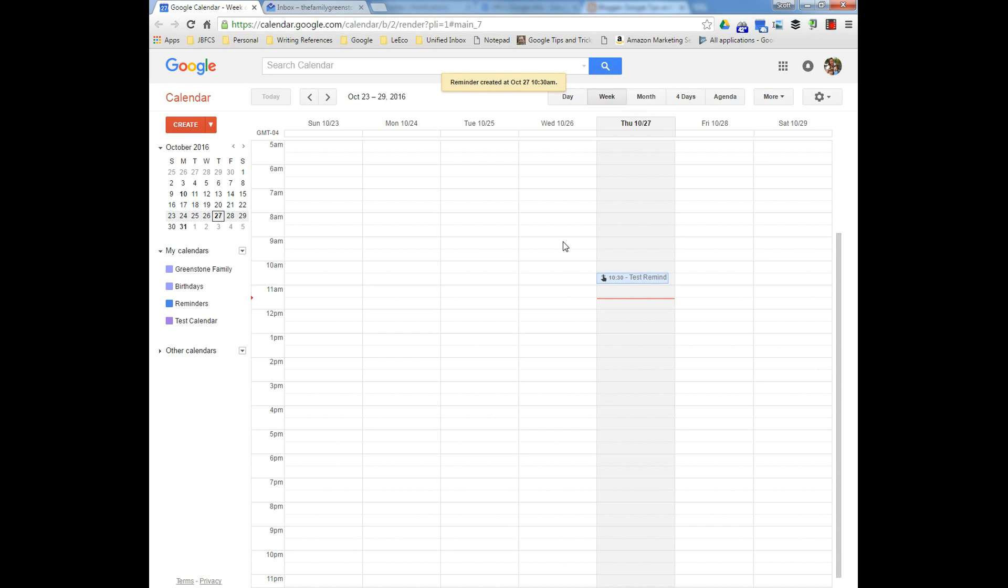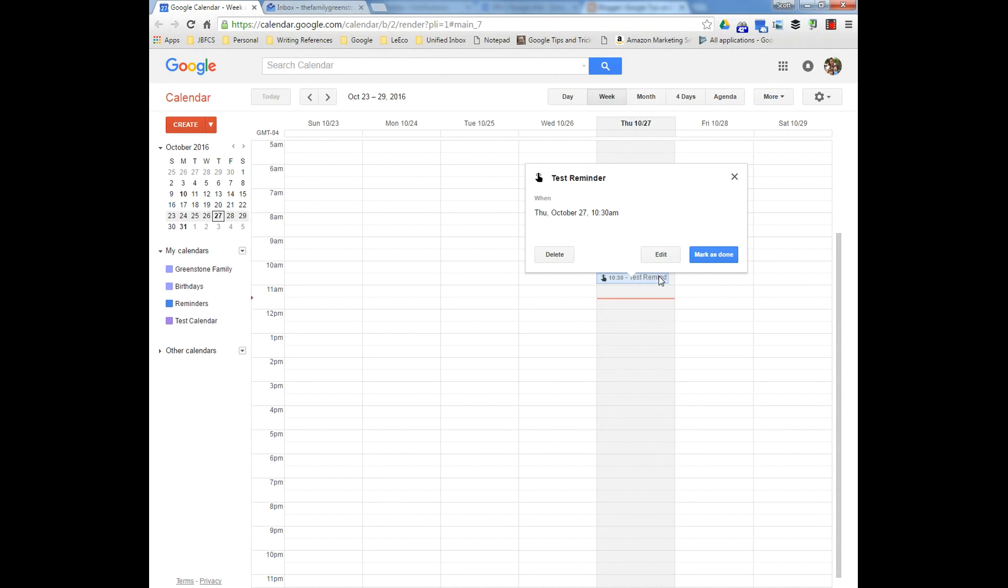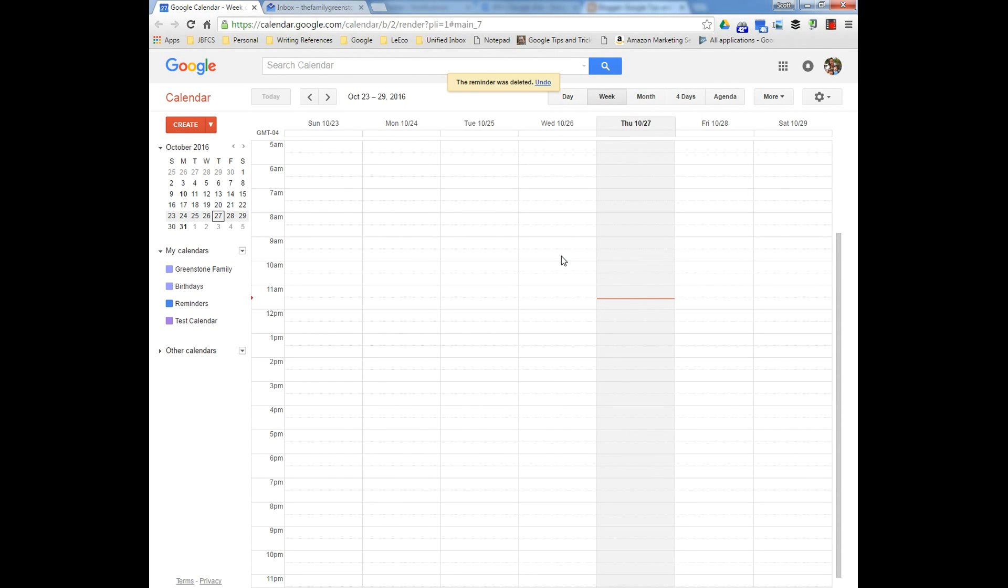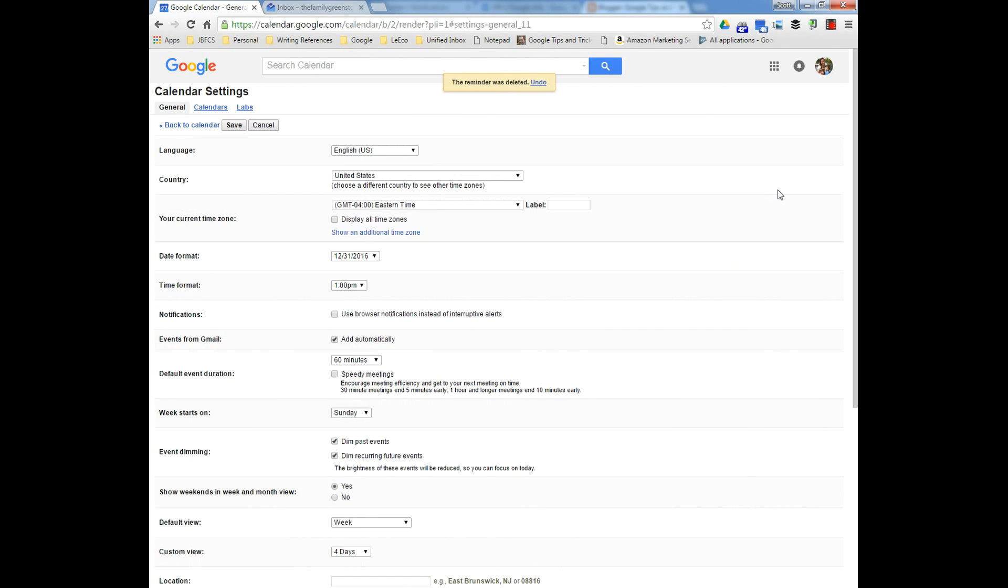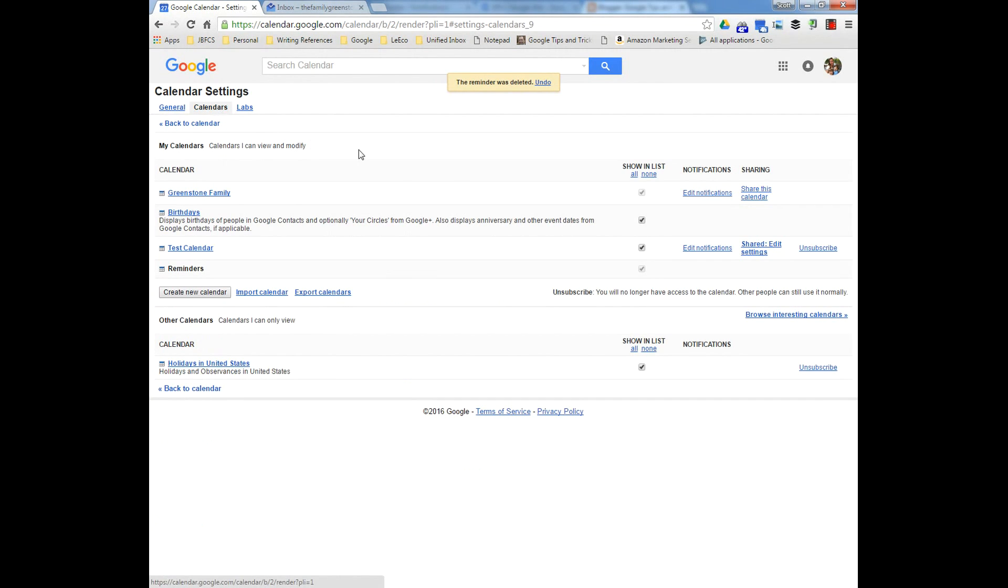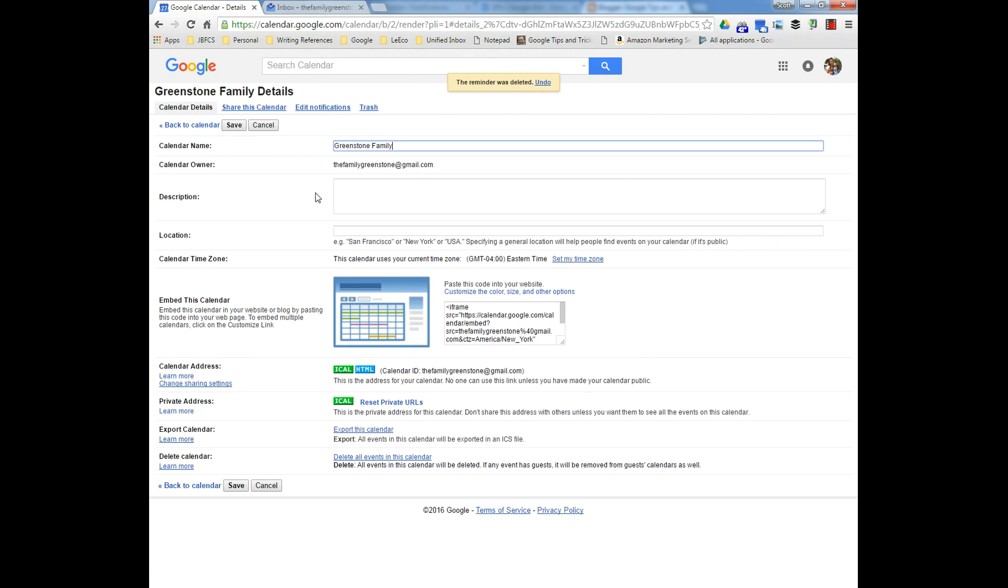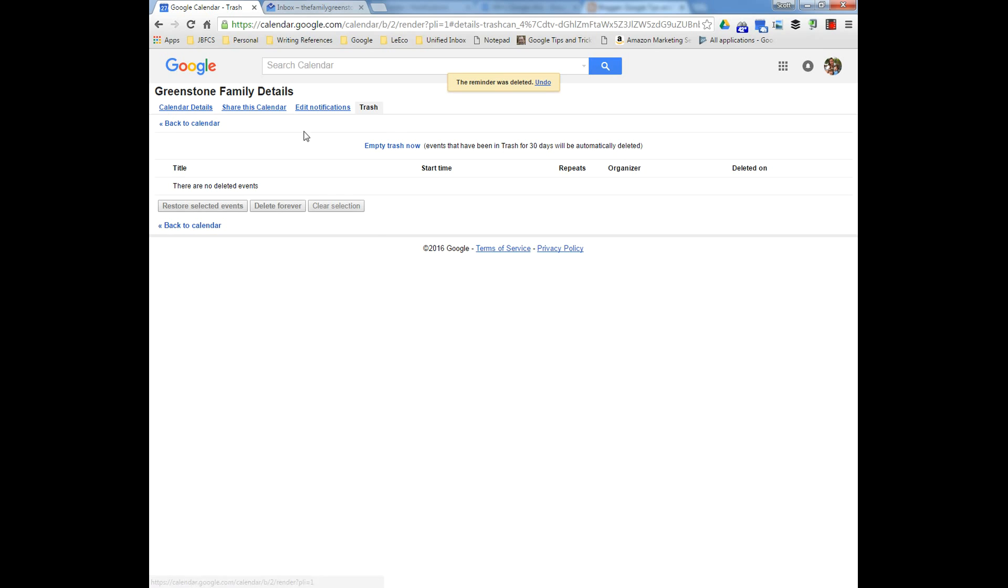But what happens if you accidentally deleted it? Where did it go? You could quickly undo it if you catch it. But if you go into the calendar settings for that calendar and look at the trash, it's not there.